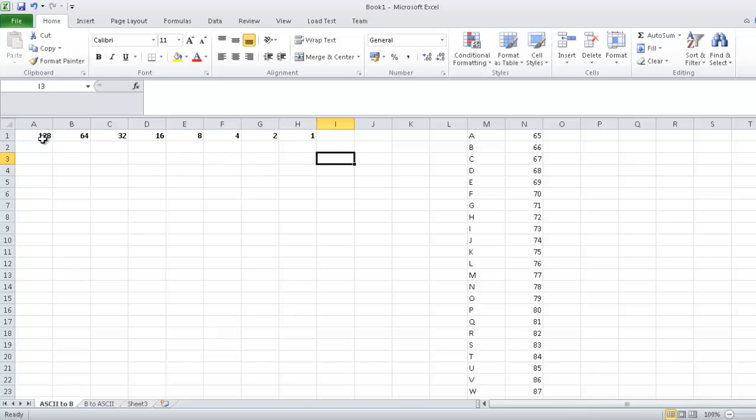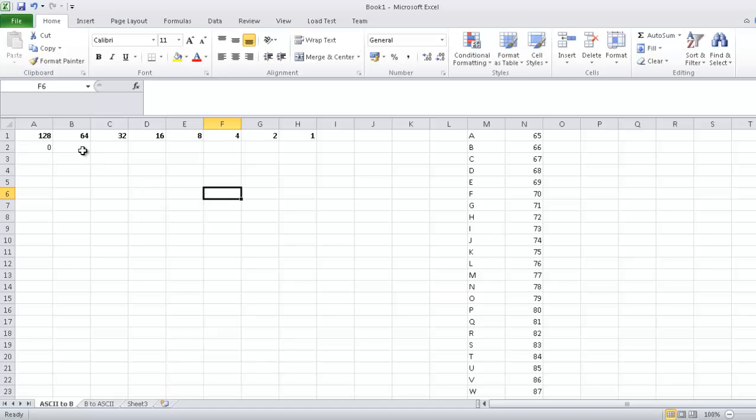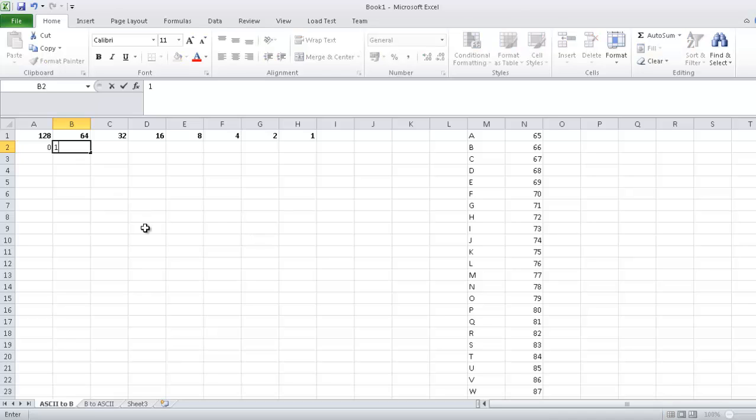So you need to go up to 128 for letters. So say we were going to convert the letter F into binary. 128 can't go into 70 so we put a 0 down there. And 64 can go into F so we put a 1 down there. So 70 minus 64 is 6.